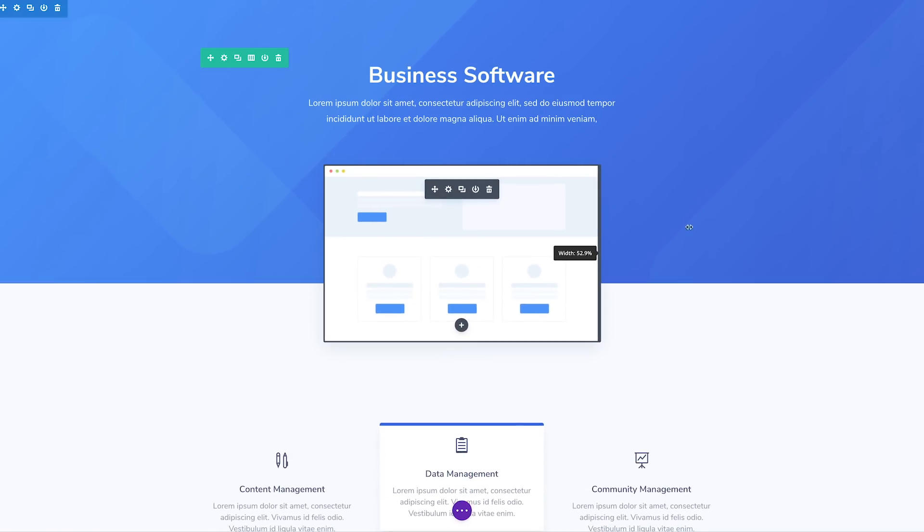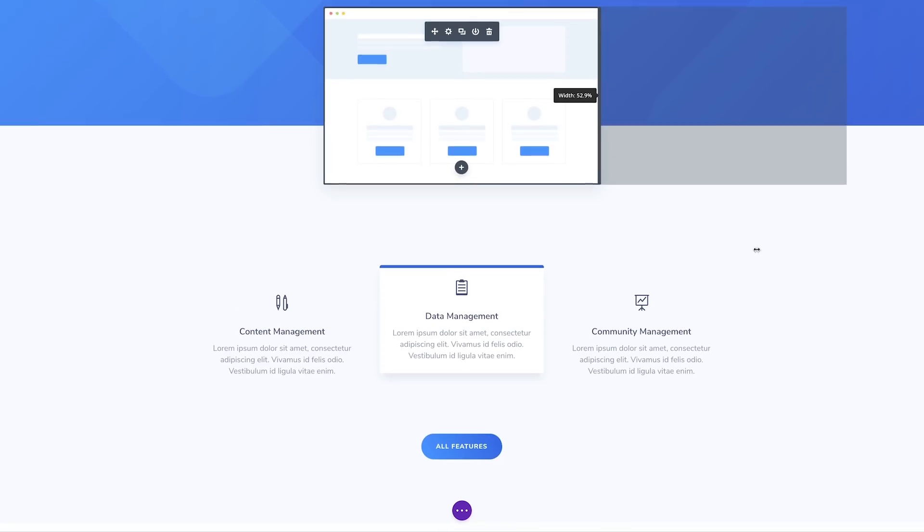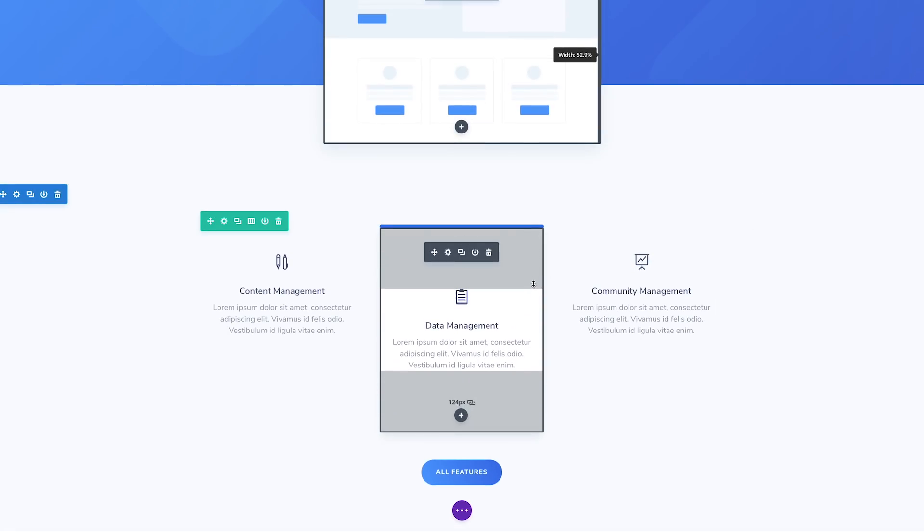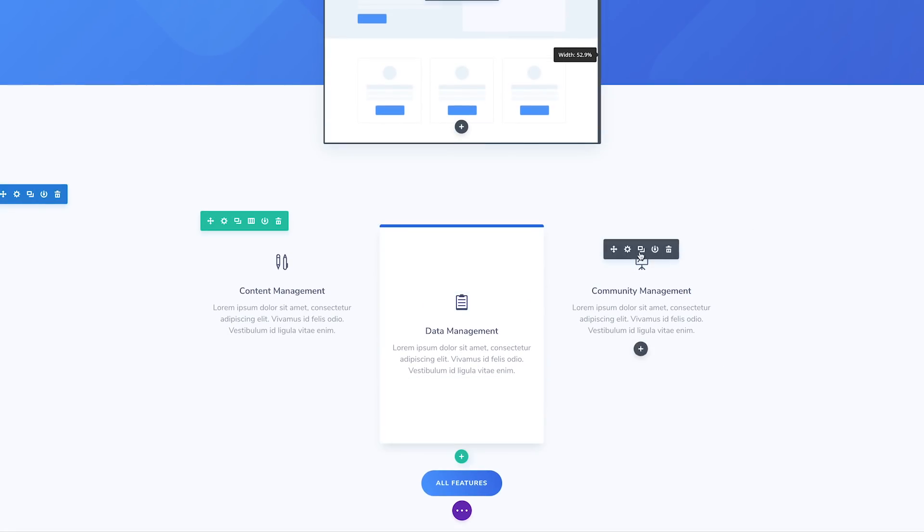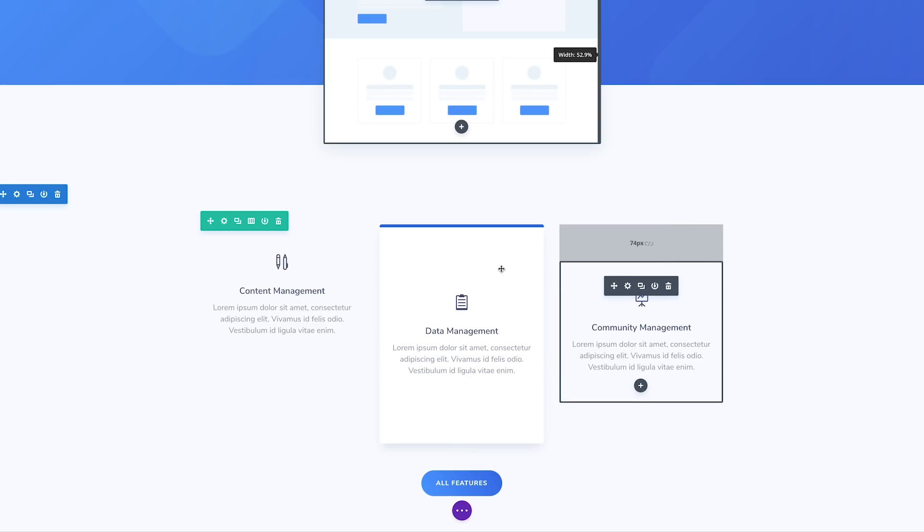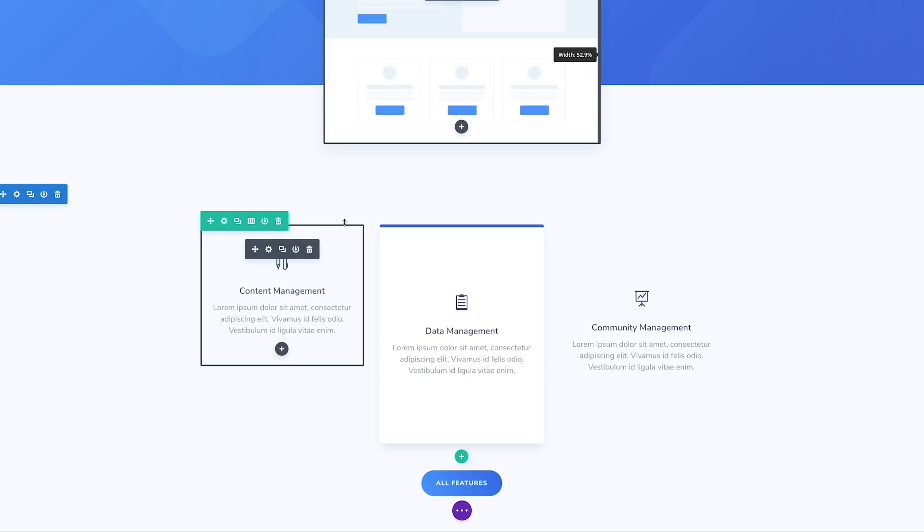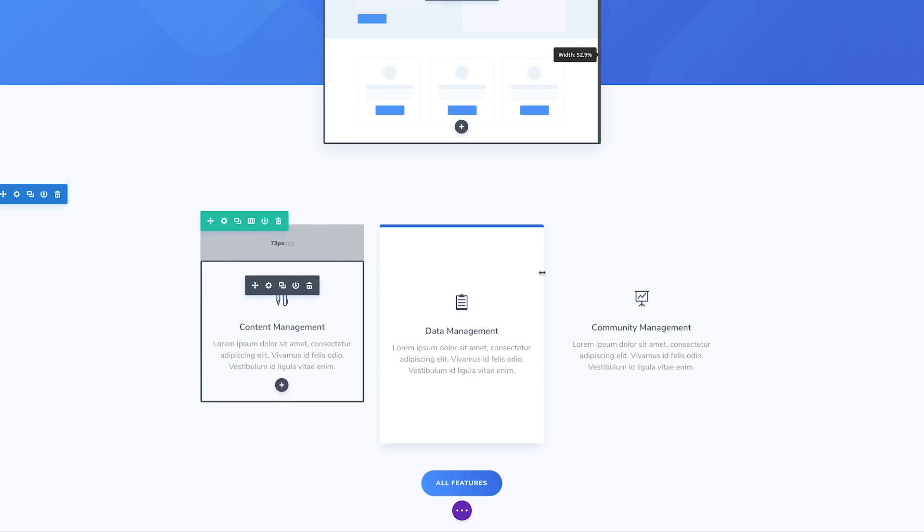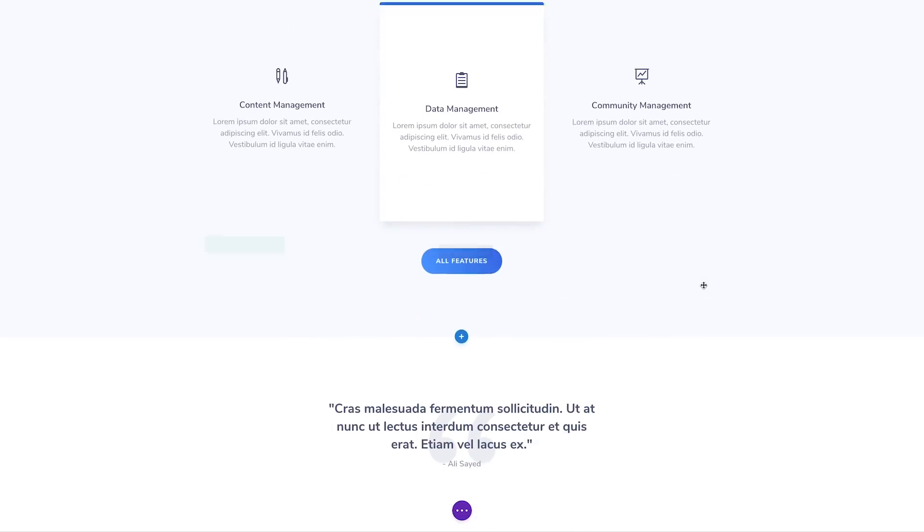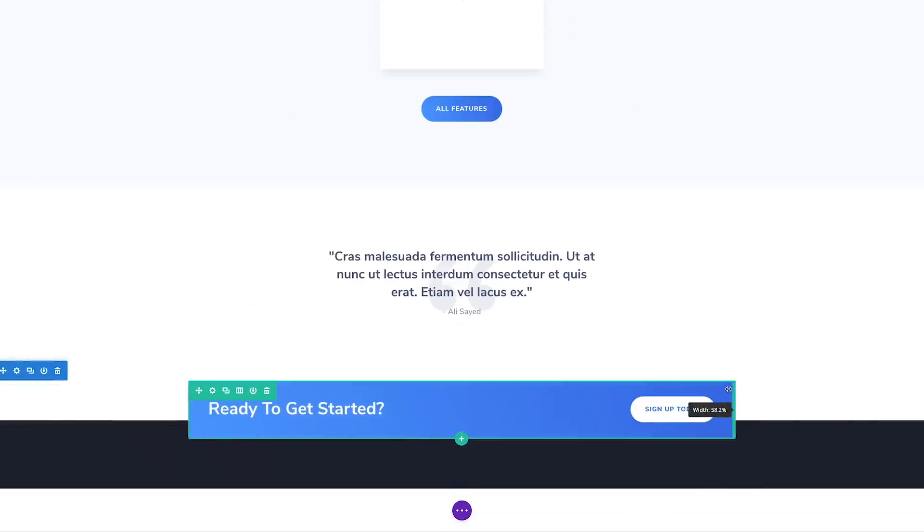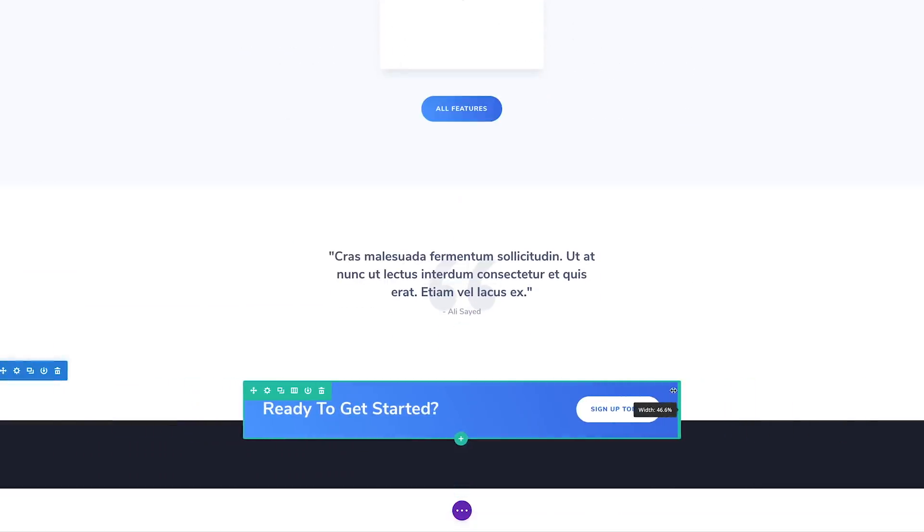Instead of having to open a settings panel and type in values manually, you can instead drag to adjust elements right on the page and see the results instantly. It's quick, it's easy, and it really leverages Divi's Visual Builder technology to provide the best building experience possible.